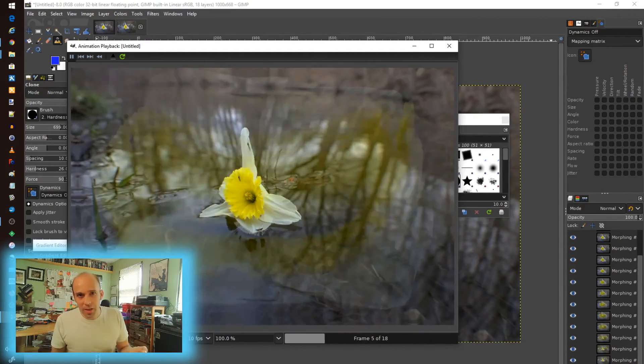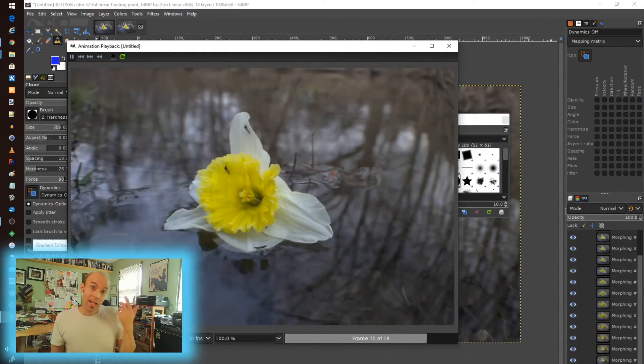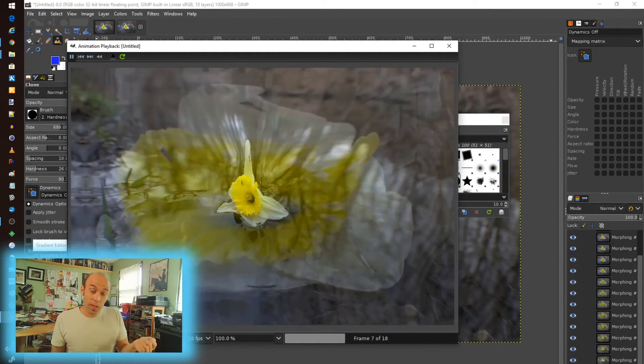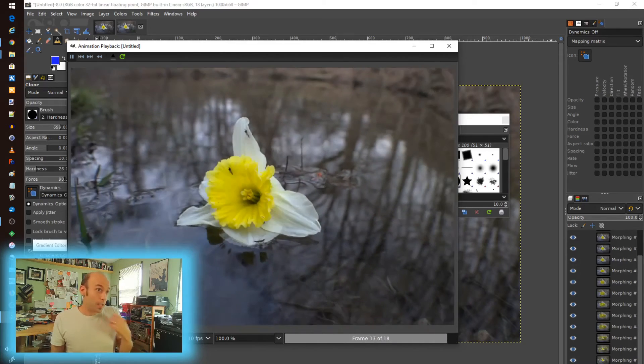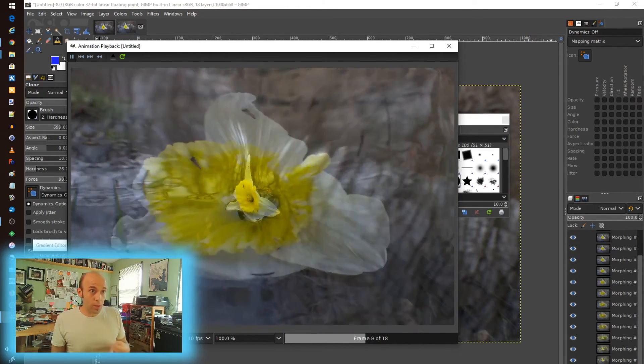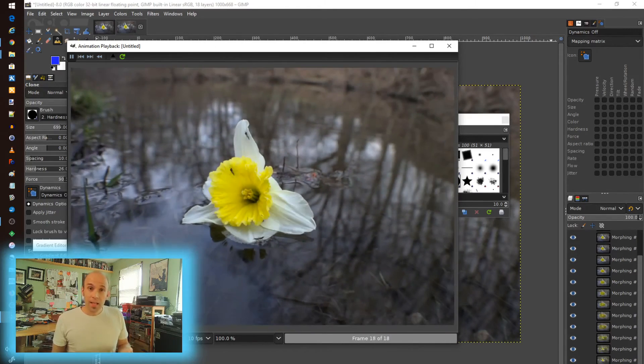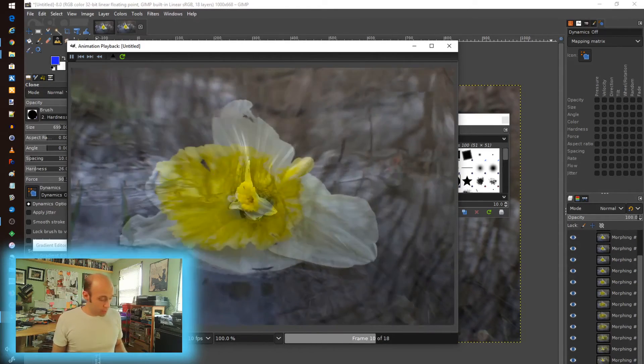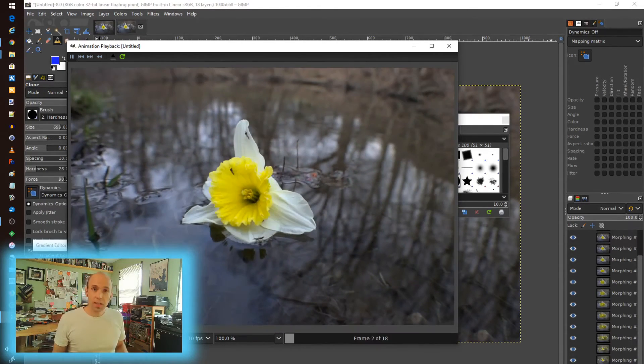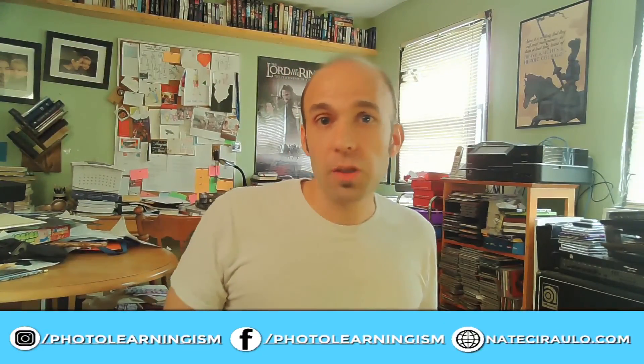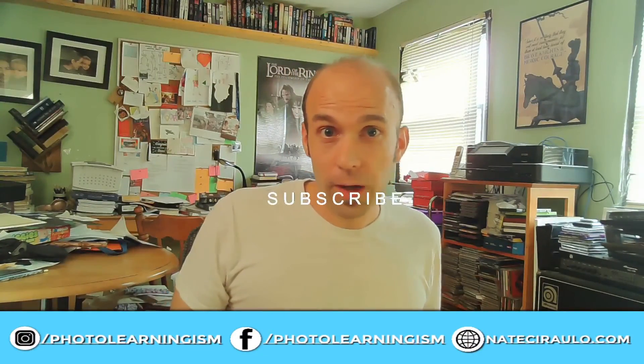Once again, I'm Nate. This is Photo Learningism. I really appreciate that you spent your time watching this and I hope it was helpful. Please do subscribe if you found this information valuable and don't want to miss things in the future. Please give me a thumbs up so I can know if this is a topic that resonated with you. Look forward to seeing you in the future. Take care.